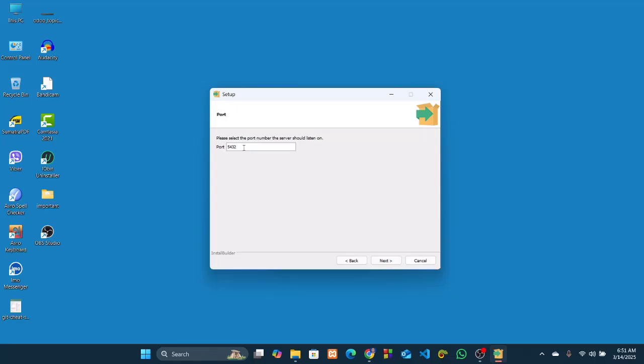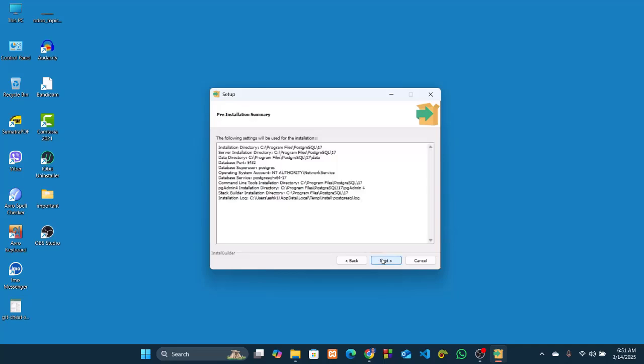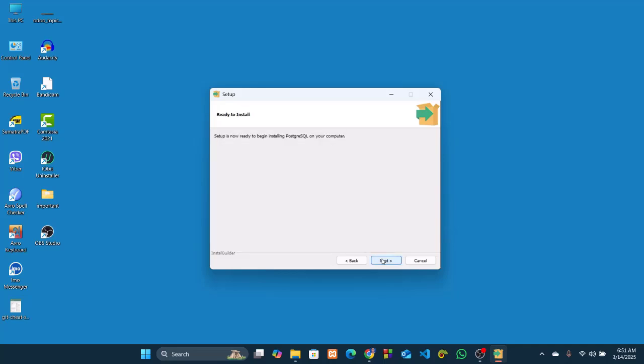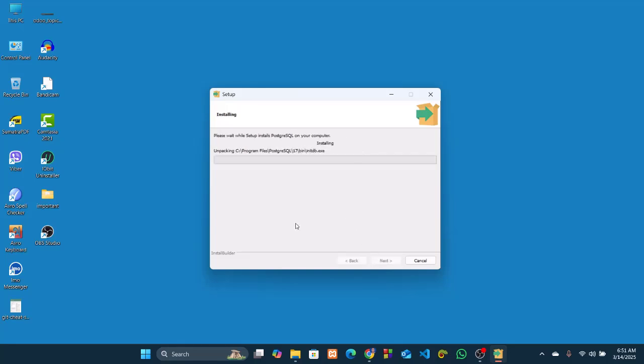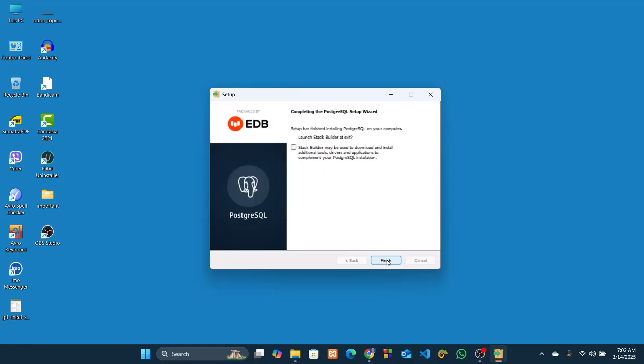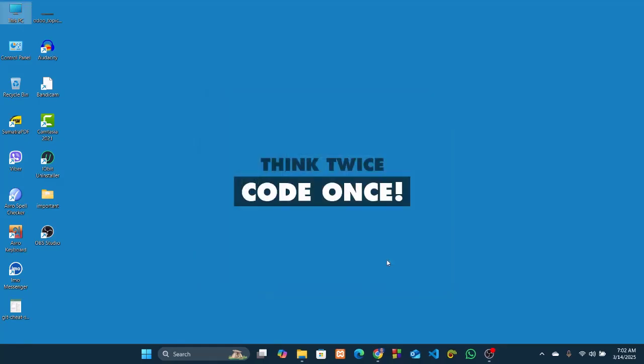Now set the port. I will go for the default one, which is 5432. Next, next, and next. This will take also some time, so I'll come back when it is finished. So finish it.